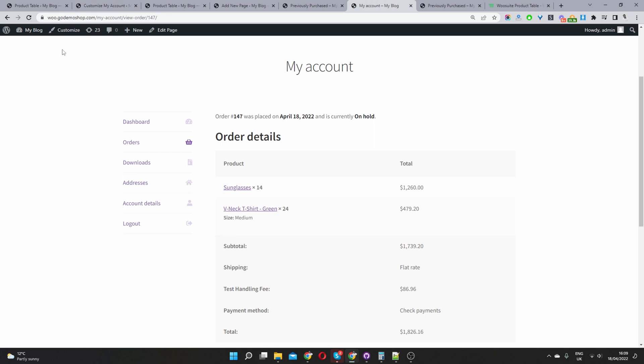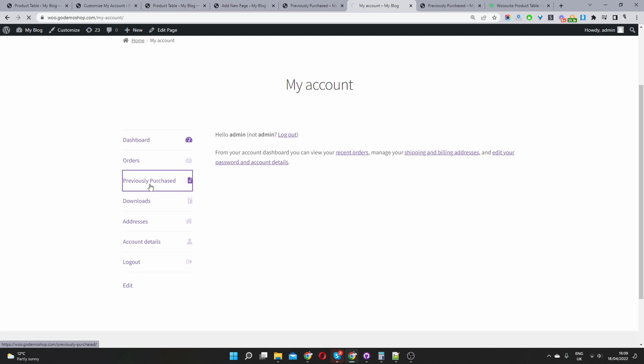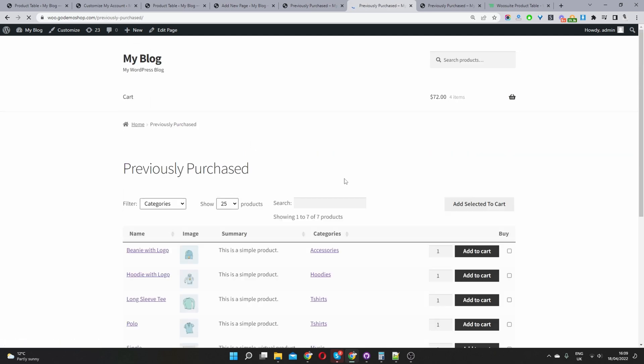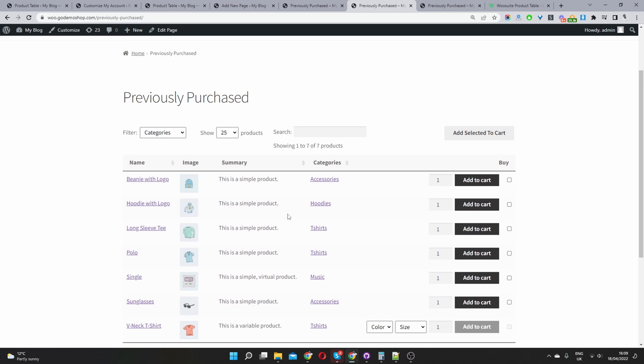Okay, and now let's refresh this page. Here you can see our previously purchased products. And when a user clicks on it, it will take them here to their previously purchased products.